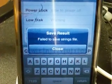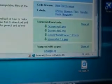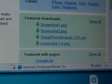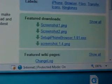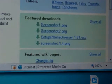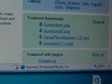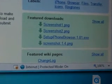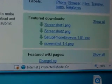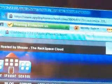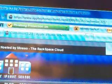First, download iPhone Browser from the link provided in the description. You need to download the iPhone Browser 1.81 setup application and install it on your computer.